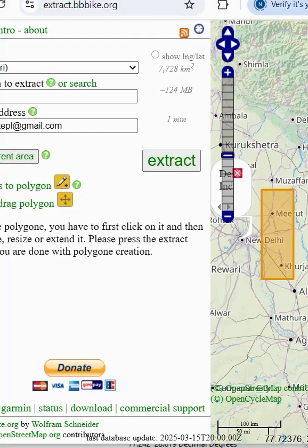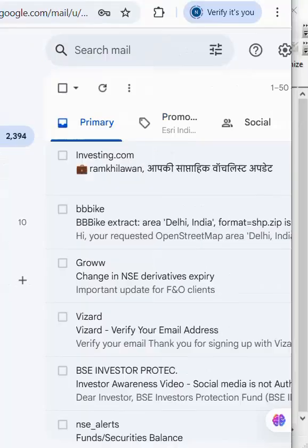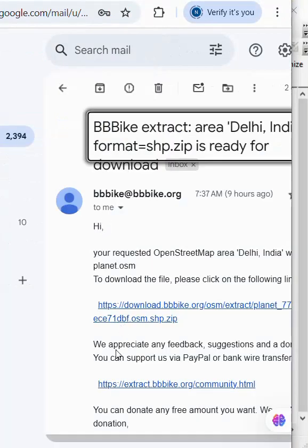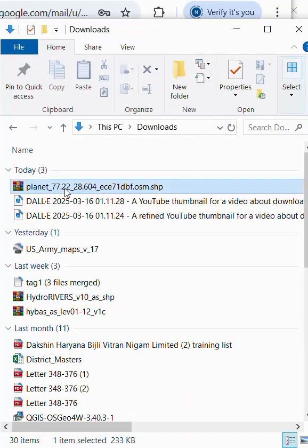After extract, we receive mail. Here is the mail. We click here and download the shapefile.